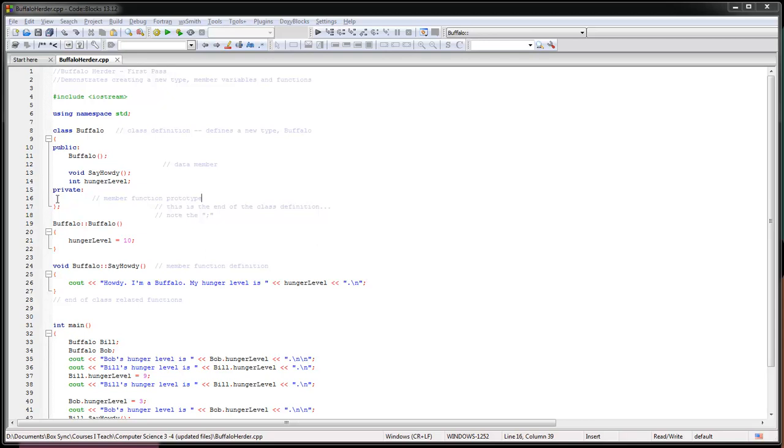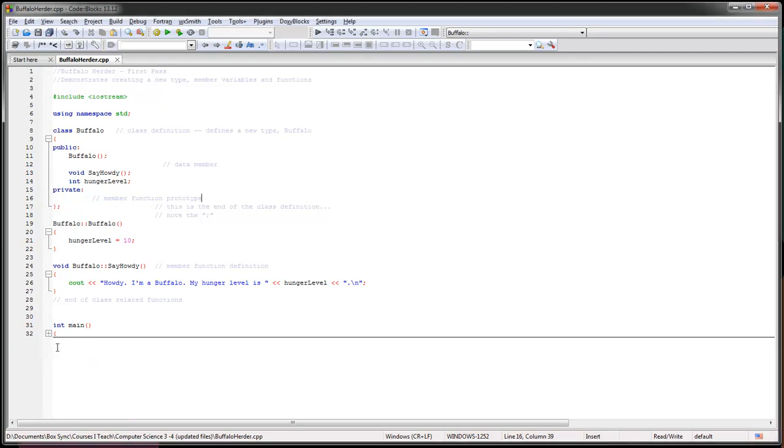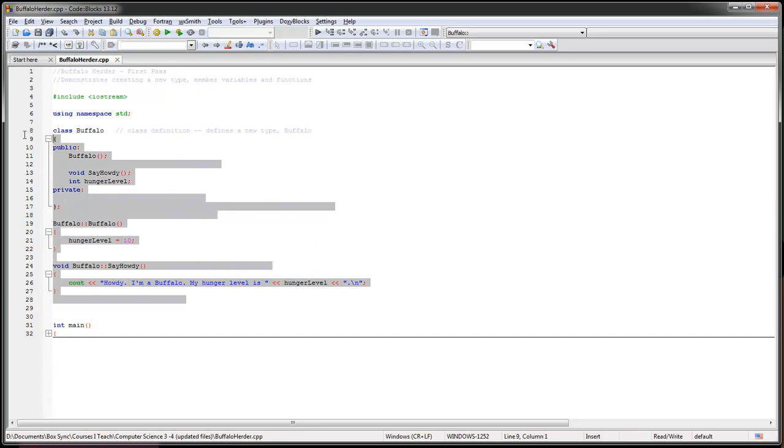I'm going to take a minute here to talk about classes. We've previewed these a little bit, but I just want to break down how they're fundamentally set up. I've made a little Buffalo class, so let me hide my main right here by clicking the thing.